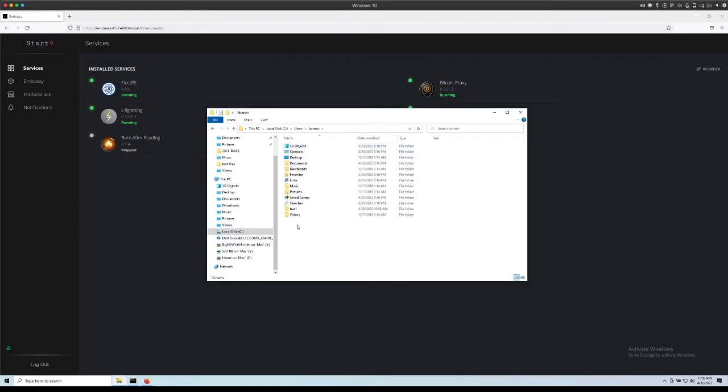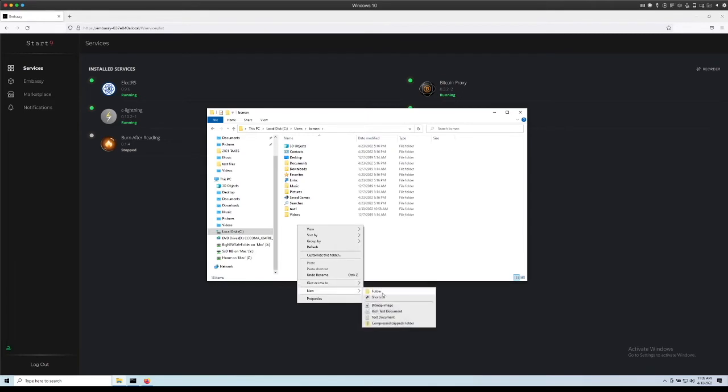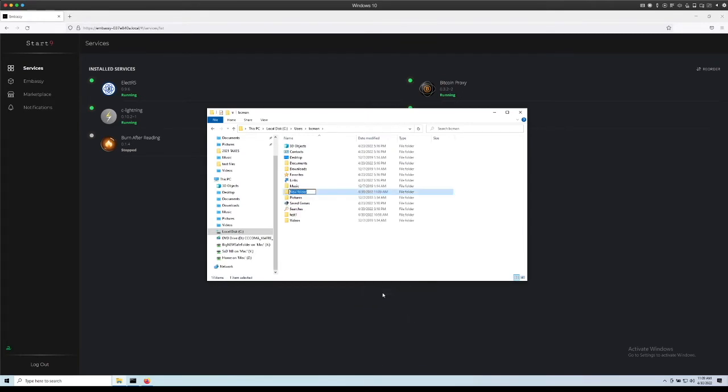I'm going to start by right clicking and making a new folder. I'm going to call this folder mbackups.